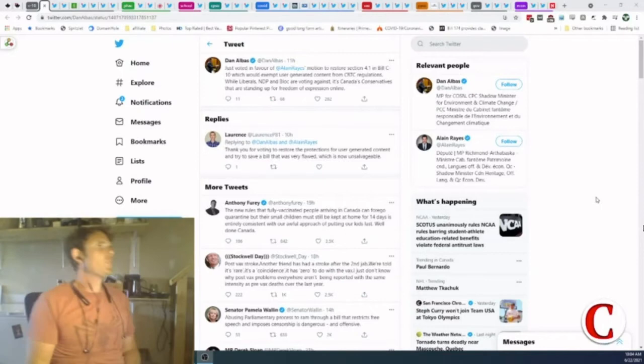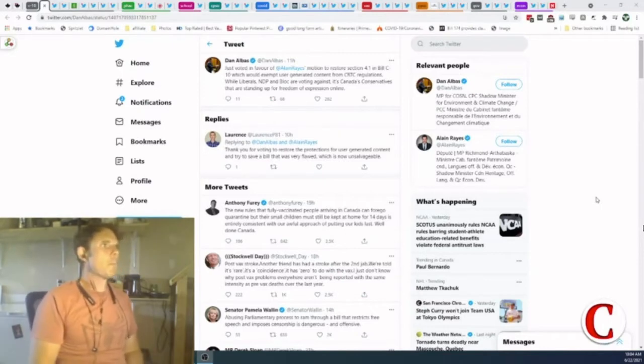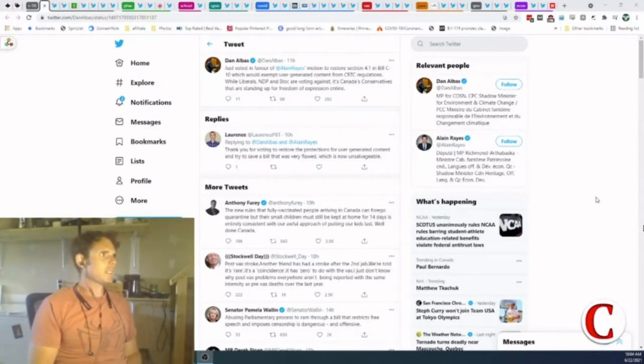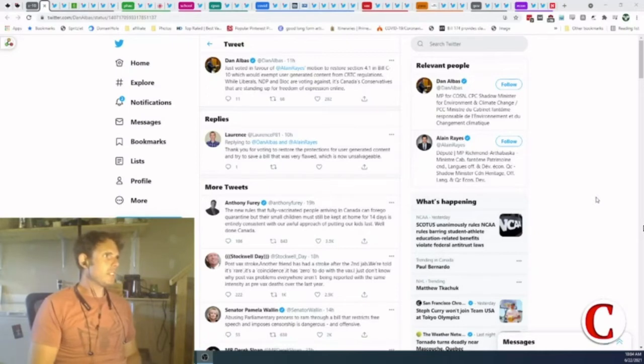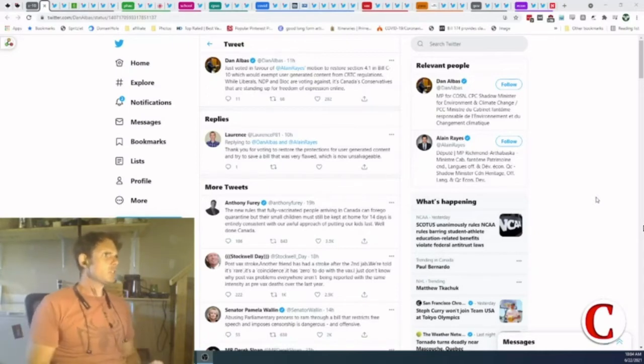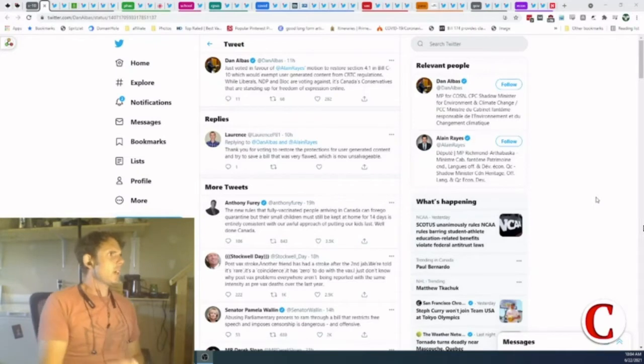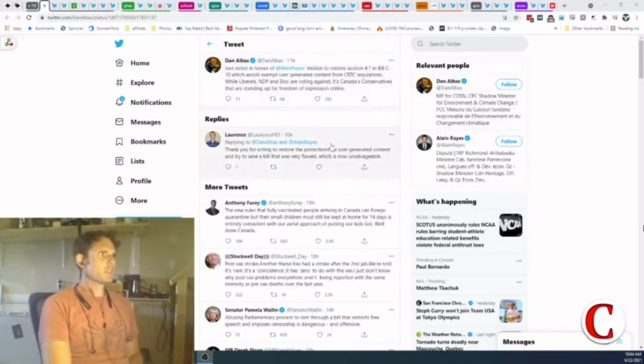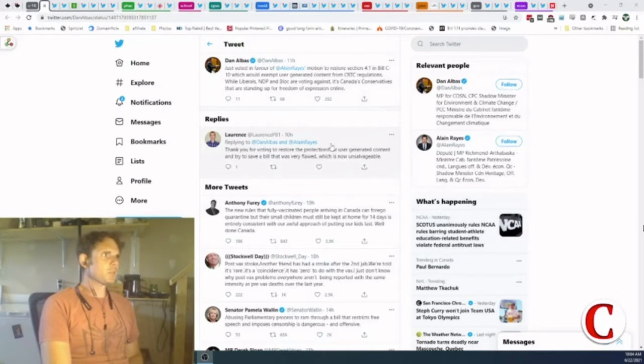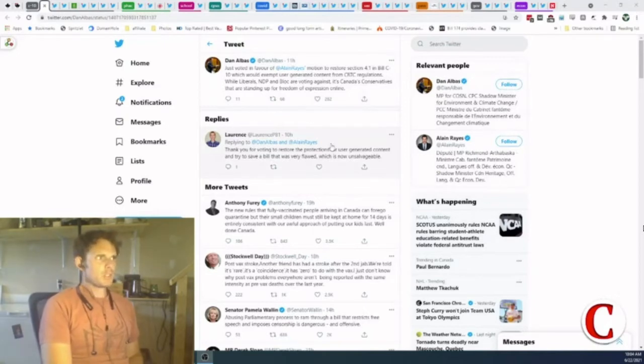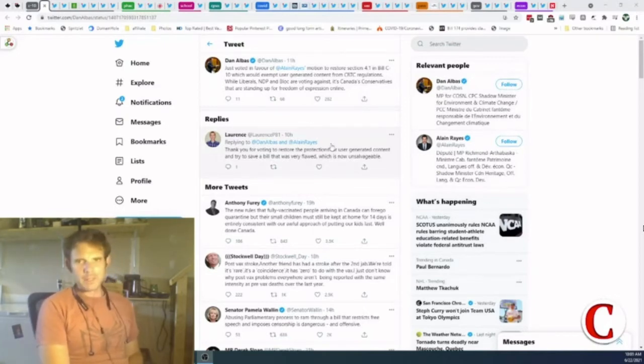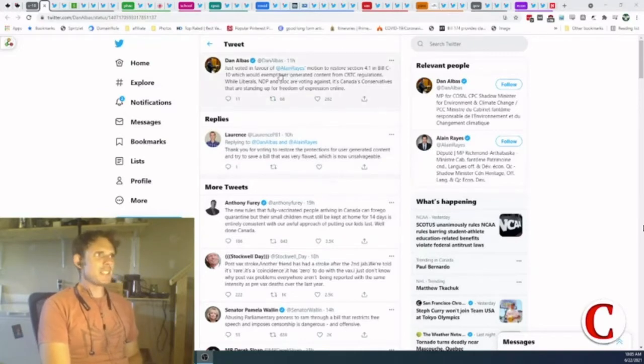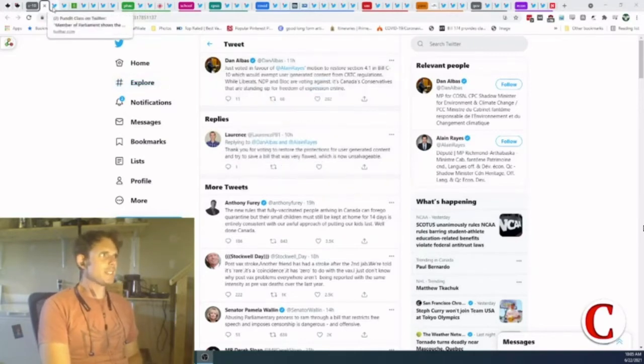Just voted in favor of a motion to restore Section 4.1, says Dan Albus of Bill C10, which would exempt user-generated content from CRTC regulations. While Liberals, NDP, and Bloc are voting against it, it's Canada's Conservatives that are standing up for freedom of expression online. But I don't know that it's going to work because the NDP, Bloc, and Liberals are all voting against it.